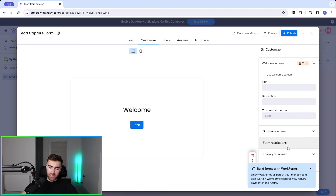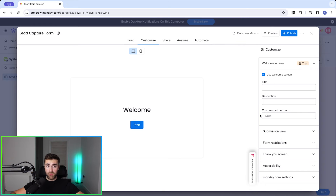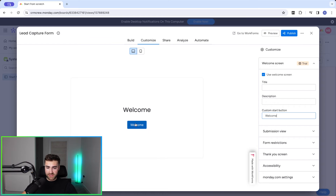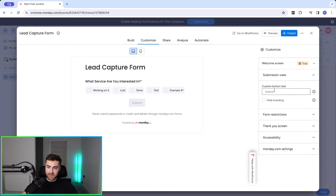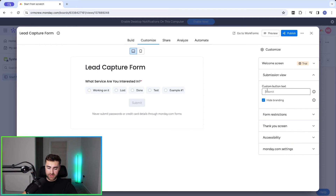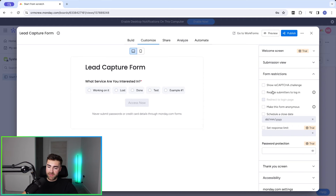Once you're happy with the design, press the 'Customize' option — this is where we customize how the form behaves. We've got 'Use Welcome Screen': if enabled, when someone clicks the form it doesn't go straight to the first question — it shows a welcome title and description, perhaps saying it'll take two minutes to complete, with a customizable button label. We've then got the Submission View — at the bottom of the form I'd strongly recommend hiding the monday.com branding. You can also customize the submit button text, for example 'Access Now' if using it as a lead capture form.